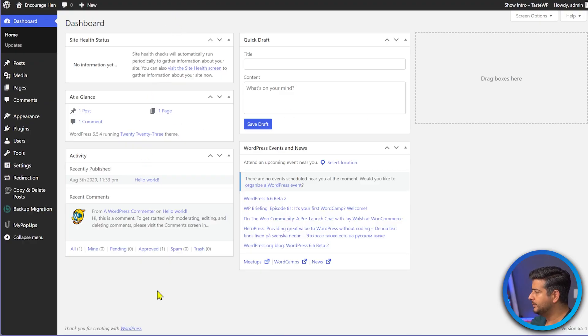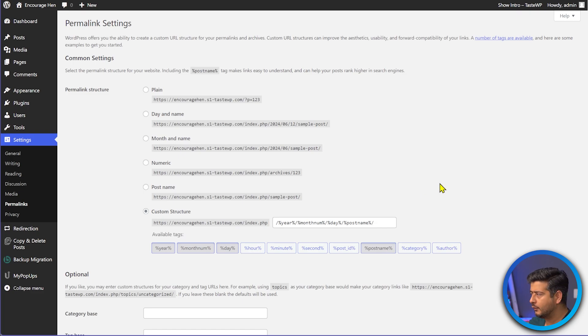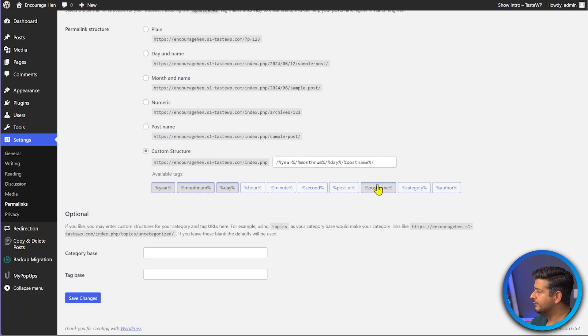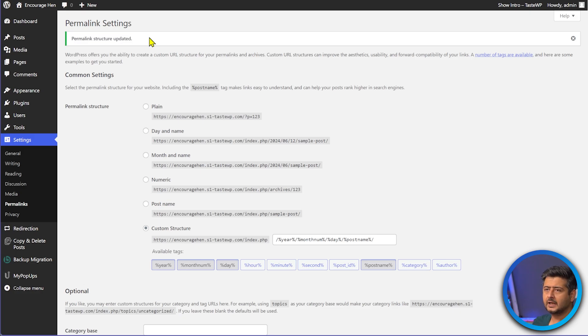The next solution is regenerating your .htaccess file. Sometimes the .htaccess file gets corrupt, and doing some things in WordPress can fix it. Go into your WordPress admin area, go to Settings, then Permalink Settings. Most of the time the permalink settings are already set to your preferred option — post name, custom, or whatever you use. All you have to do is click 'Save Changes' one more time without making any changes. You'll see the success message 'Permalink structure updated,' which will regenerate the .htaccess file.